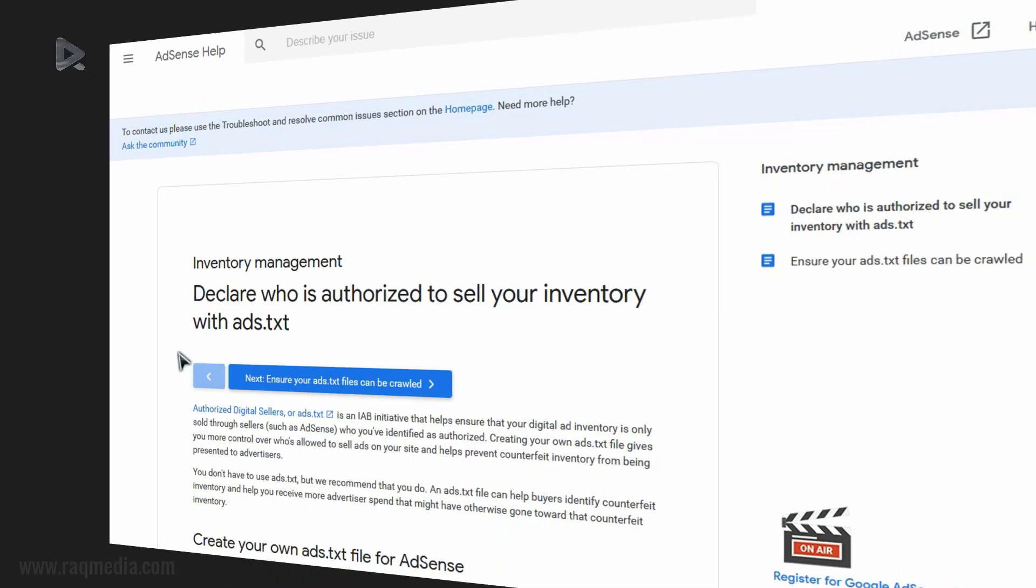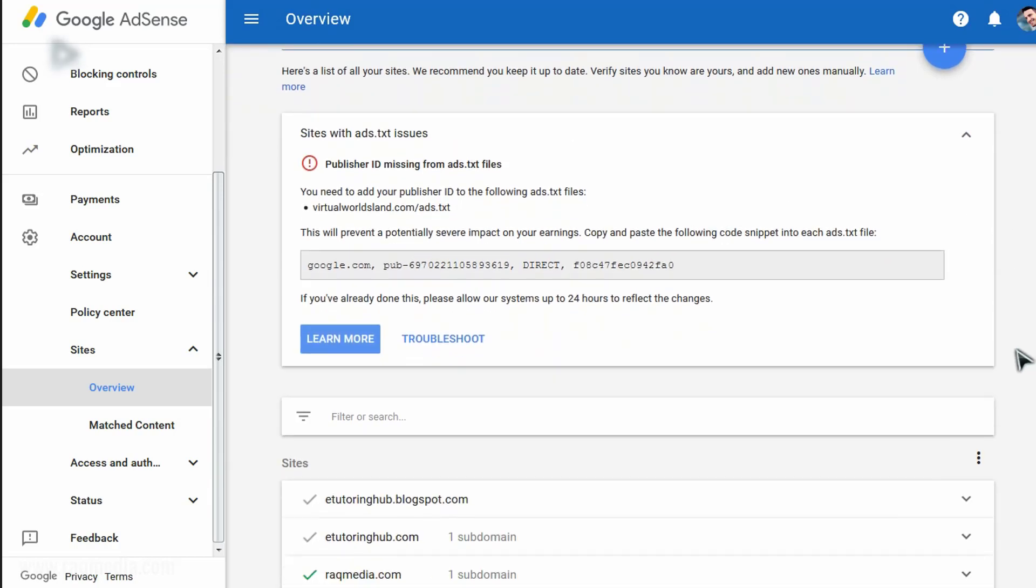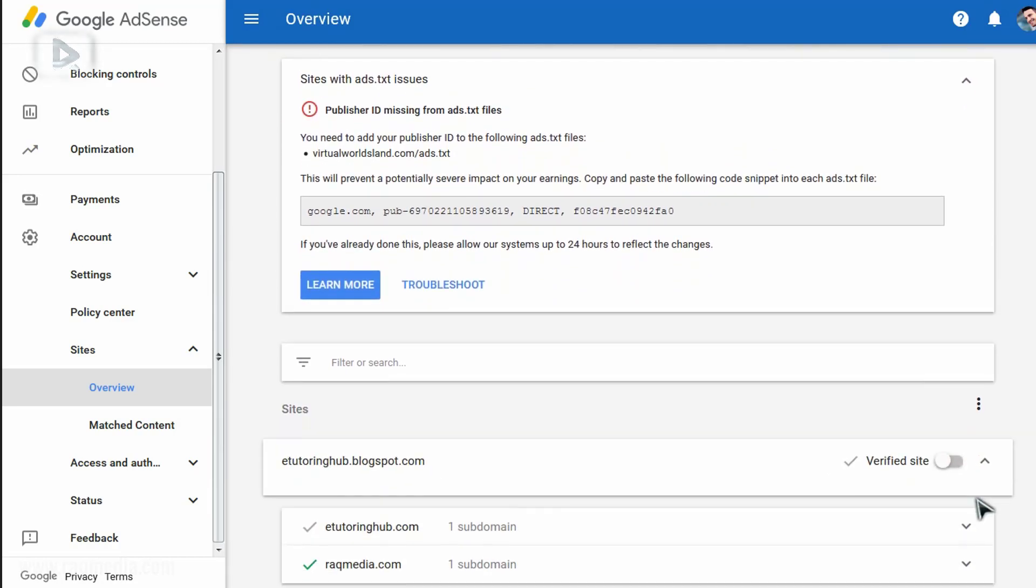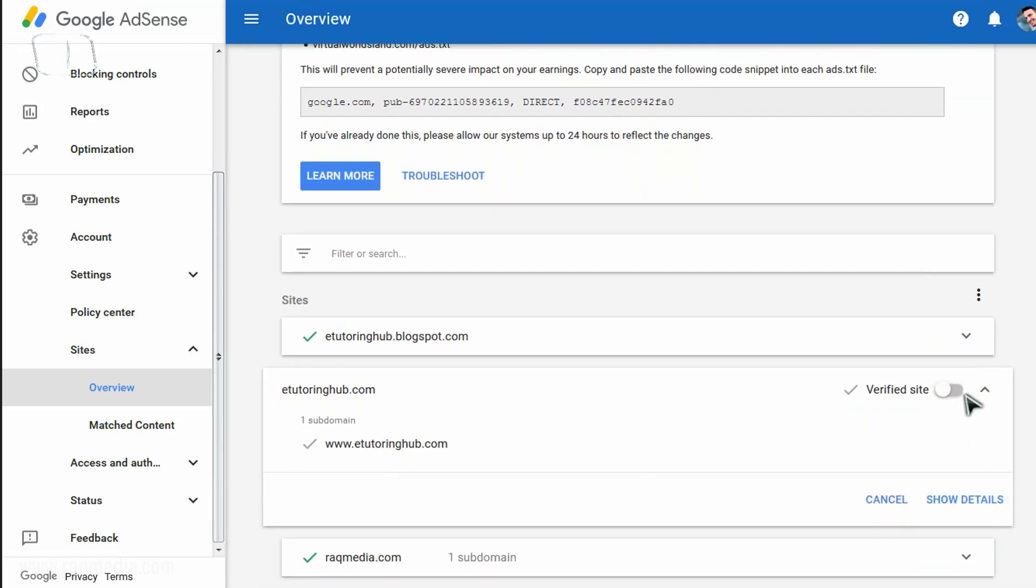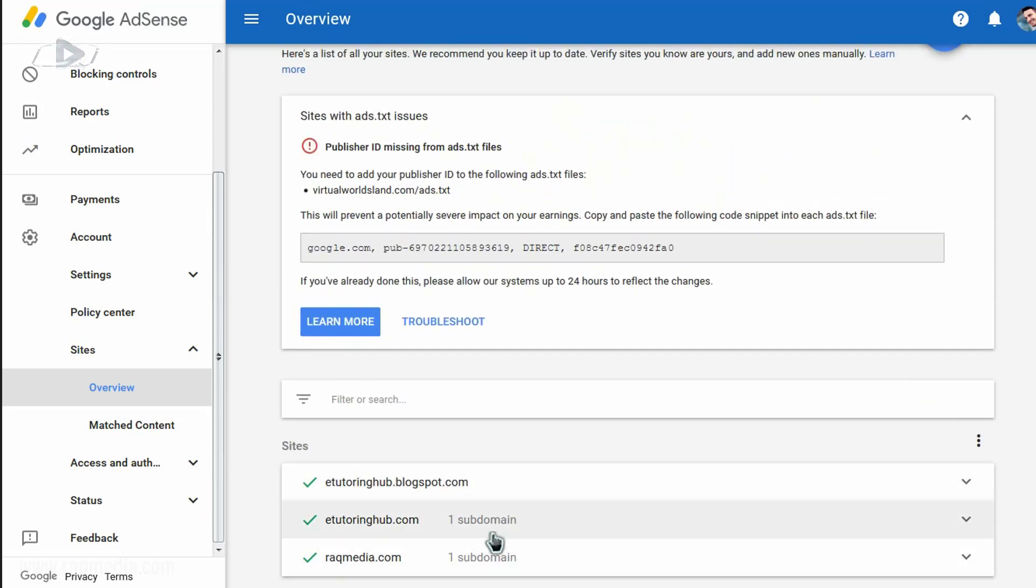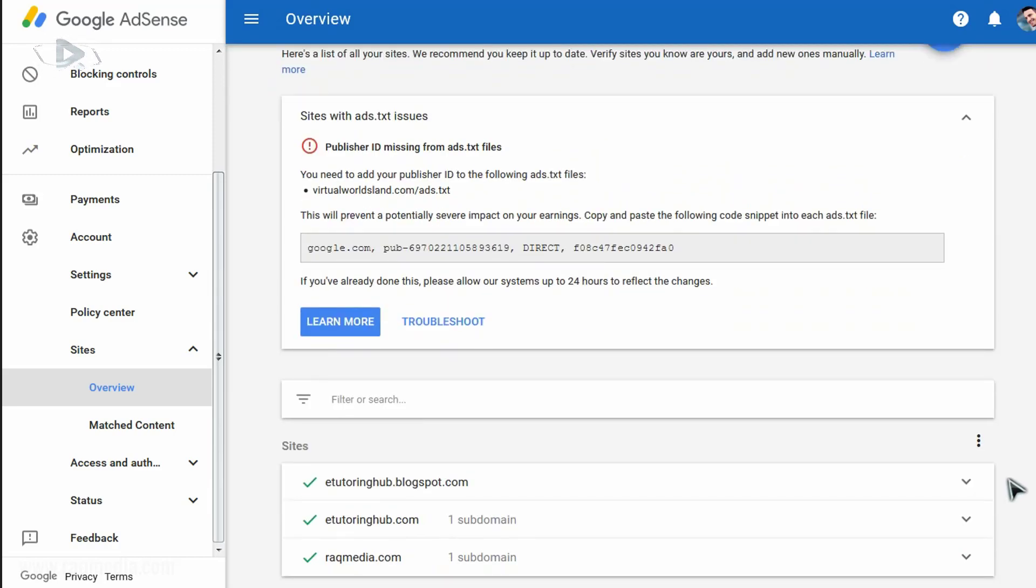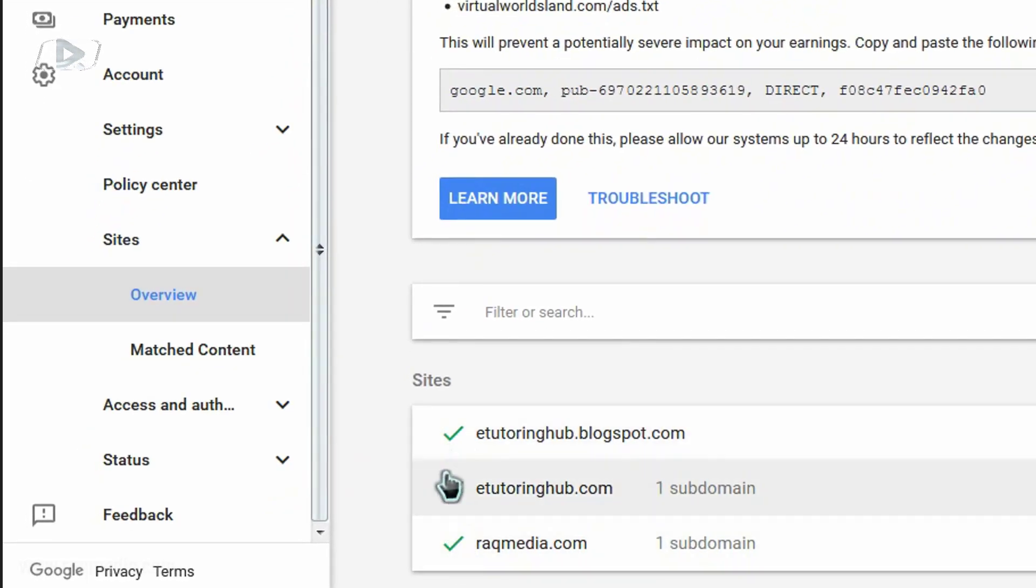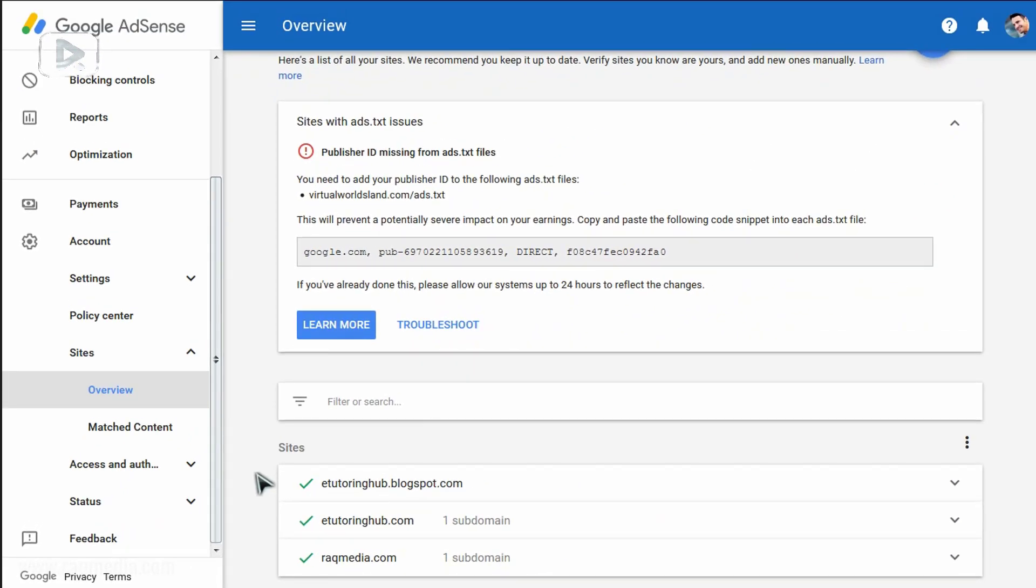If you go back to the AdSense dashboard, so as we said, here a list of your sites. We recommend you keep it up to date by verifying the websites that you own. Okay, so here are our websites. As you can see they are verified, let's click on here, check it, is it verified or what? It's verified. Okay, so these are verified sites.